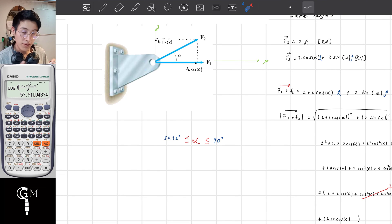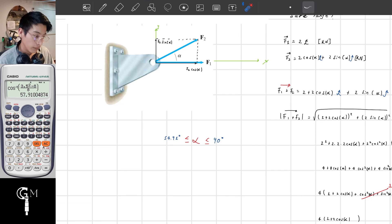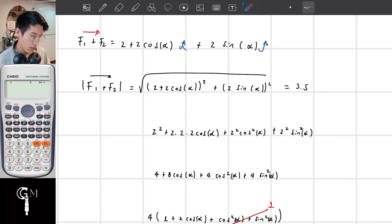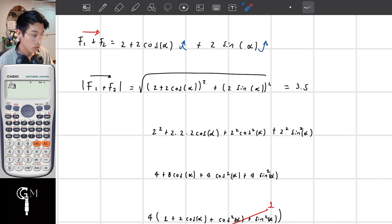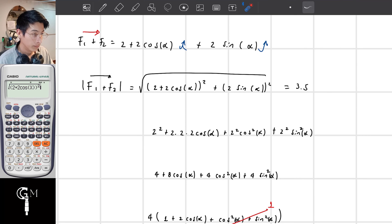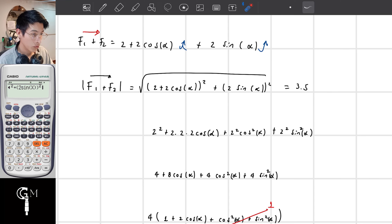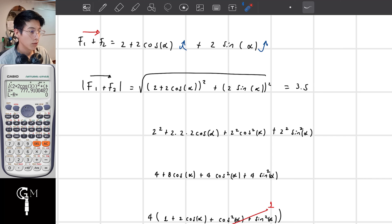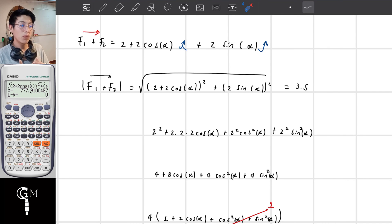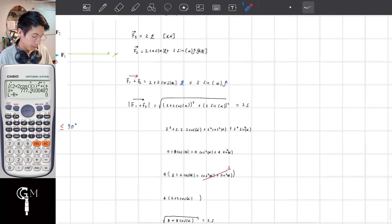That's it — this is how we solve this exercise. Now regarding the calculator verification: we place down the equation — (2 plus 2 cosine of x) squared plus (2 sine of x) squared equals 3.5 — then press shift solve. I want to solve for x and it is showing me a result of 777.91 degrees.